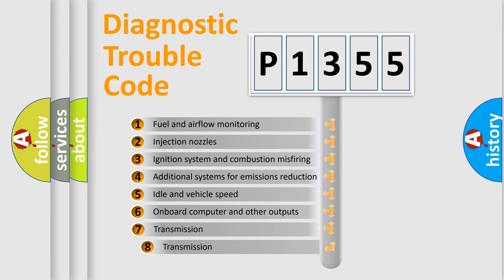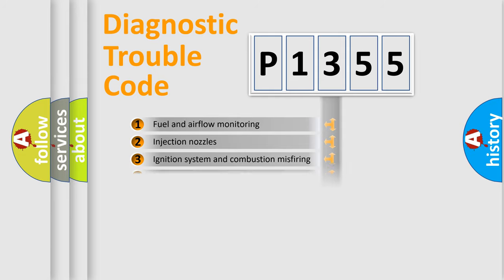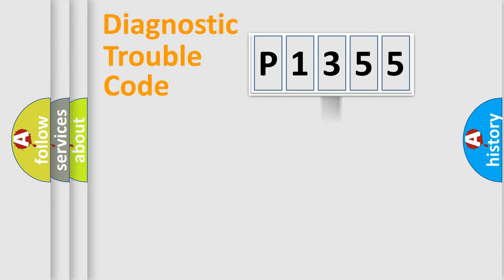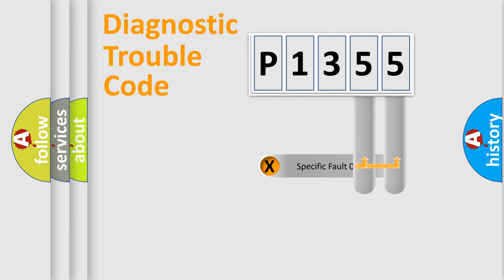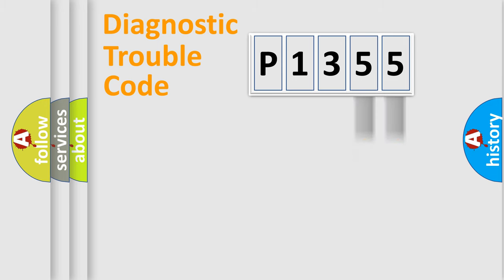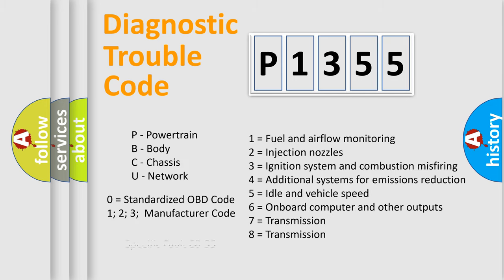The third character specifies a subset of errors. The distribution shown is valid only for the standardized DTC code. Only the last two characters define the specific fault of the group. Let's not forget that such a division is valid only if the second character code is expressed by the number zero.